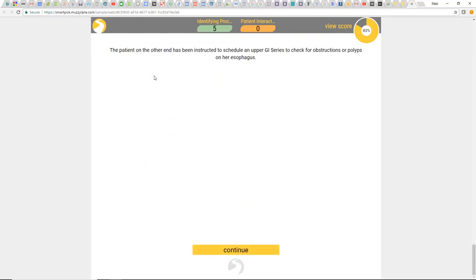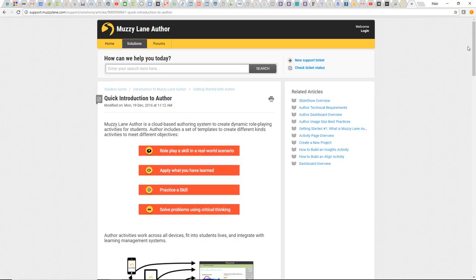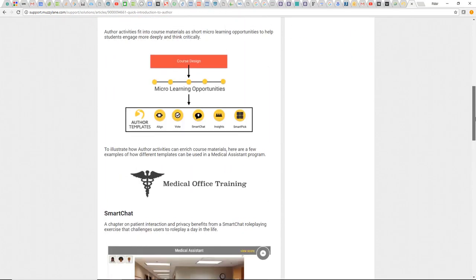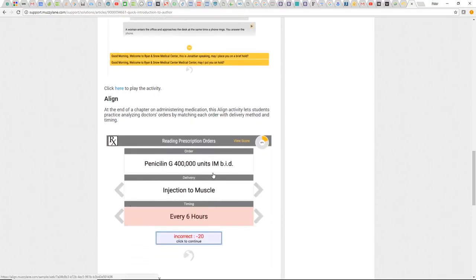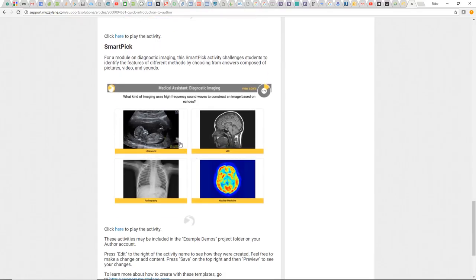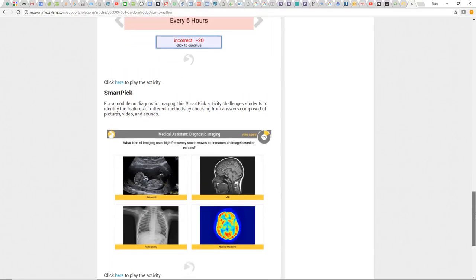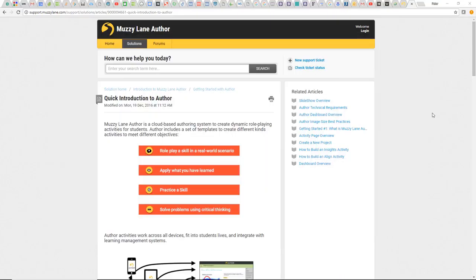Going back to the Muzzy Lane Author page — this is trying to onboard us as customers of Author. So to review: we saw Smart Chat in the office, we did Align with the medication scripts, and we saw Smart Pick. As trainers, we could use all these different kinds of tools to train in hospitality.